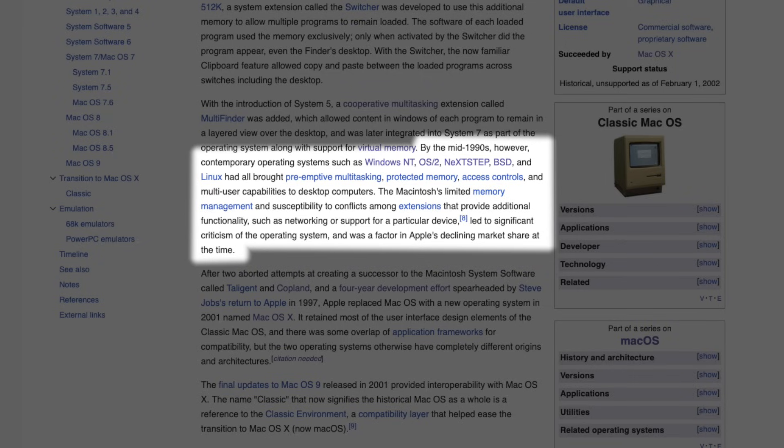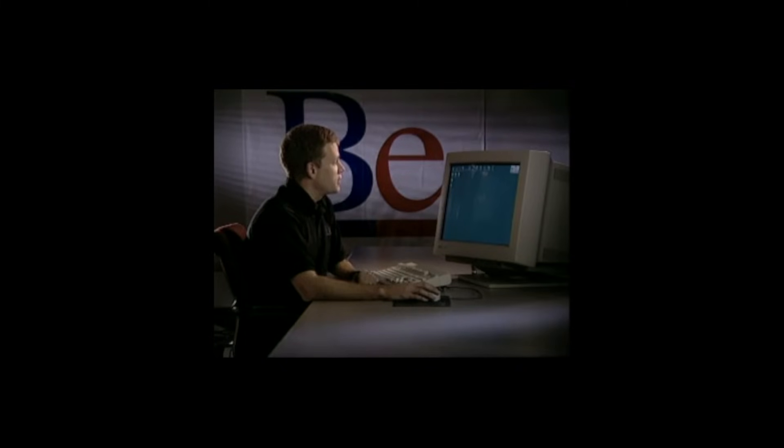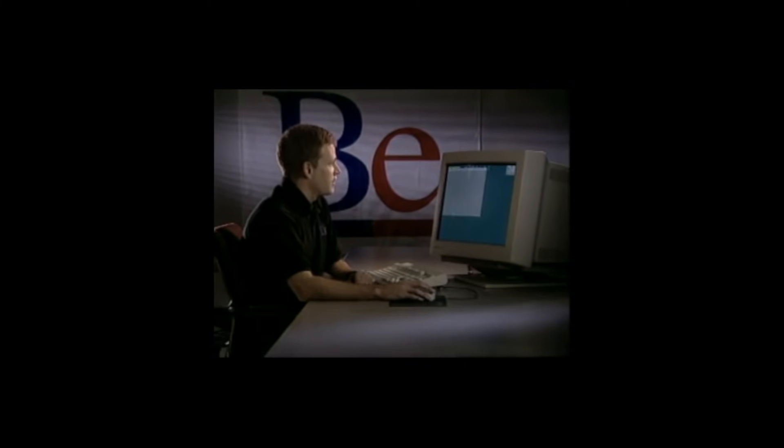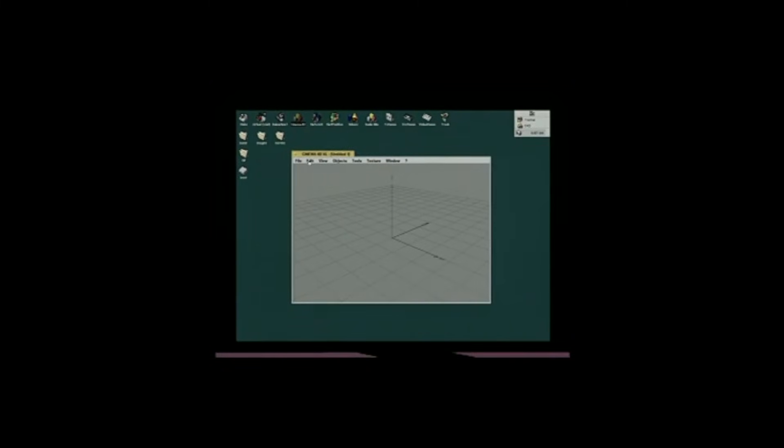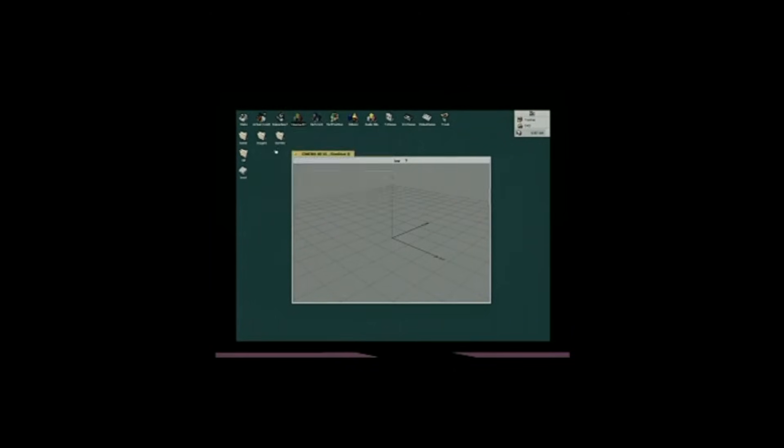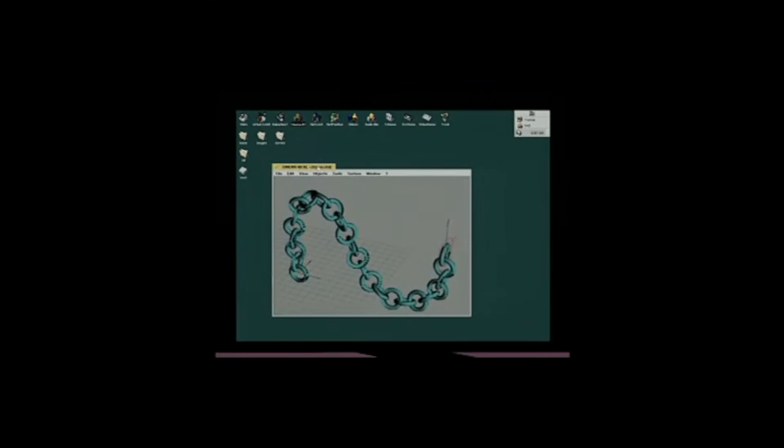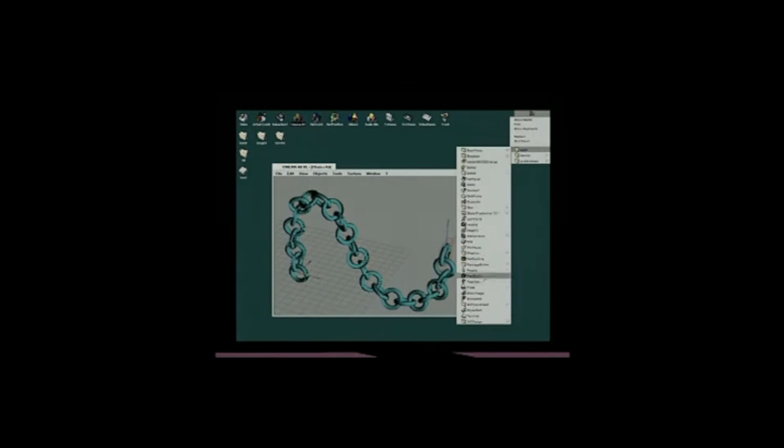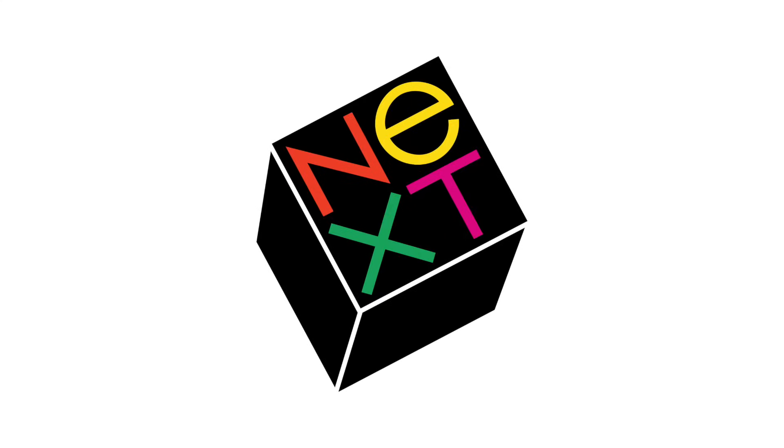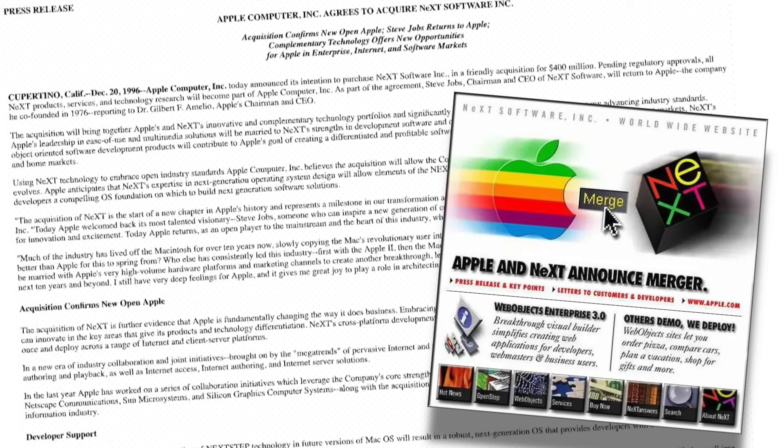So instead, Apple went shopping. Apple explored buying Be Incorporated, makers of the BeOS, a system praised for its multimedia performance and clean design. But the negotiations fell apart. Be wanted around $300 million. Apple was only willing to pay $127 million.